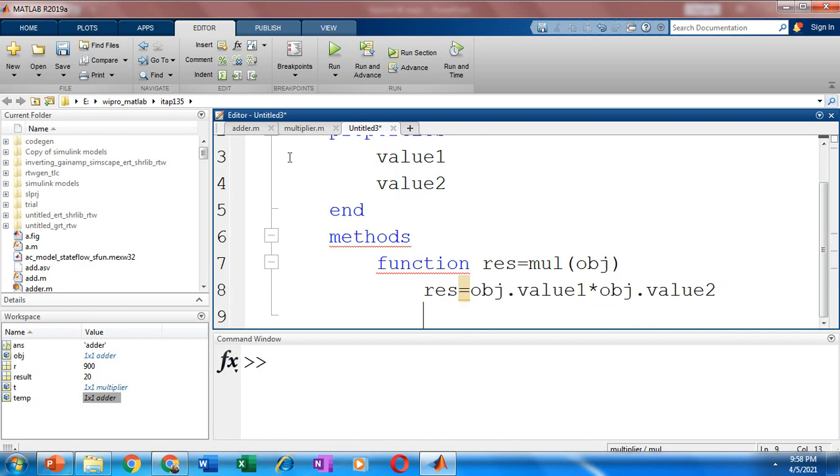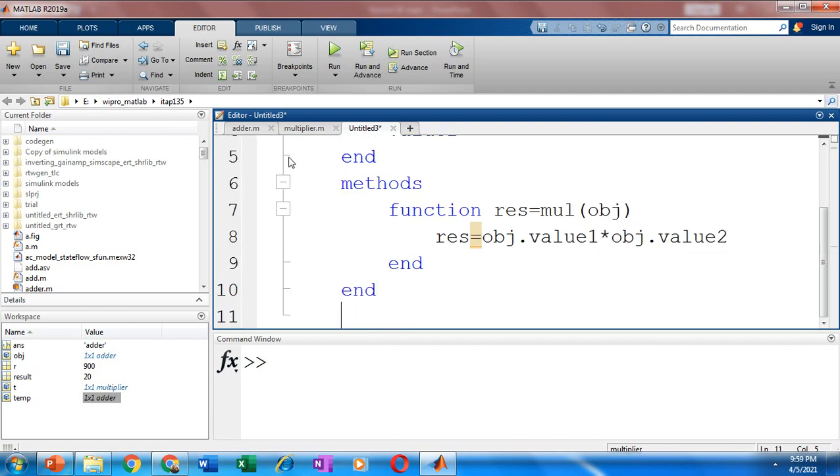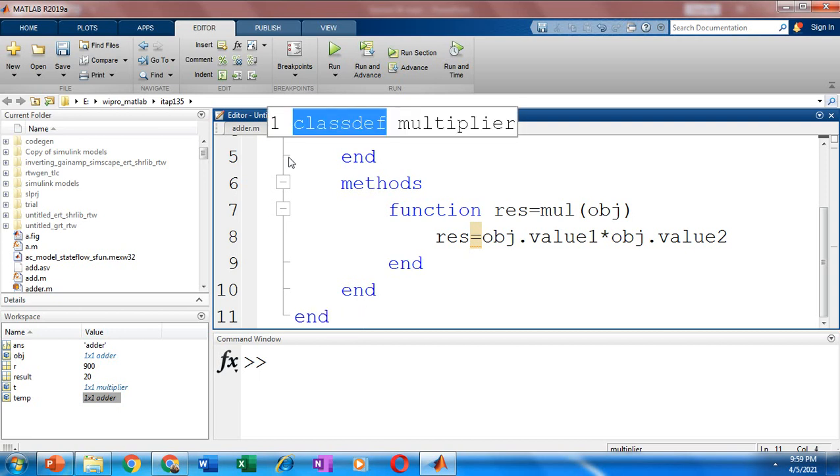We are done with the function. So you need to terminate the same using end, function is terminated. Now you need to terminate the methods block. After that, we are going to terminate the class using the end statement. So we are done with the creation of the class.